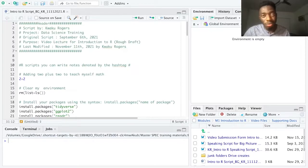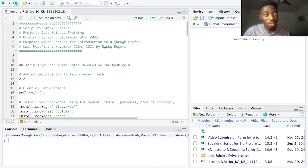Hi, my name is Kweku Rogers and welcome to another intro to R video focusing on creating headers, setting up packages, and working directories.